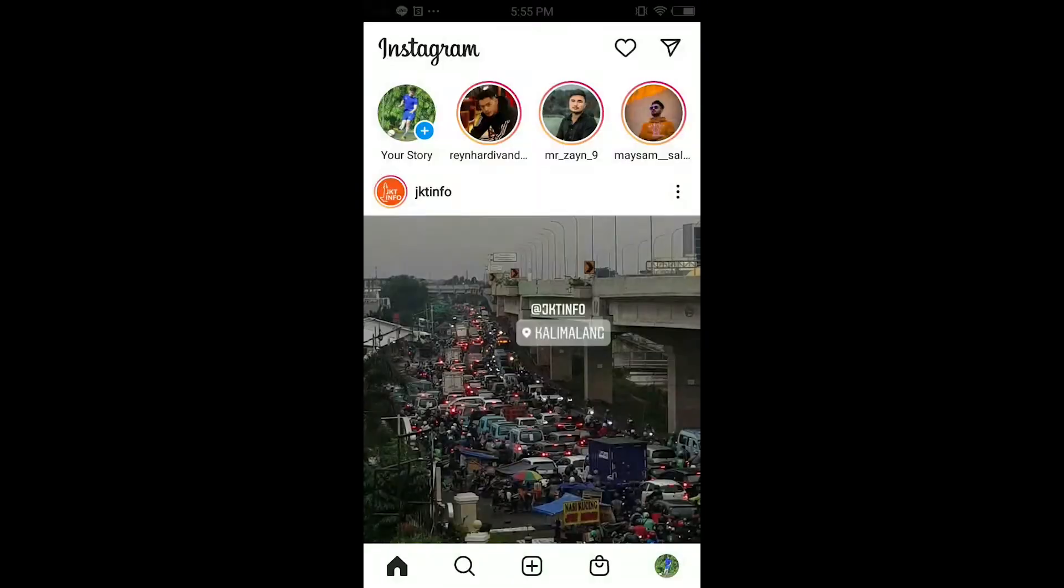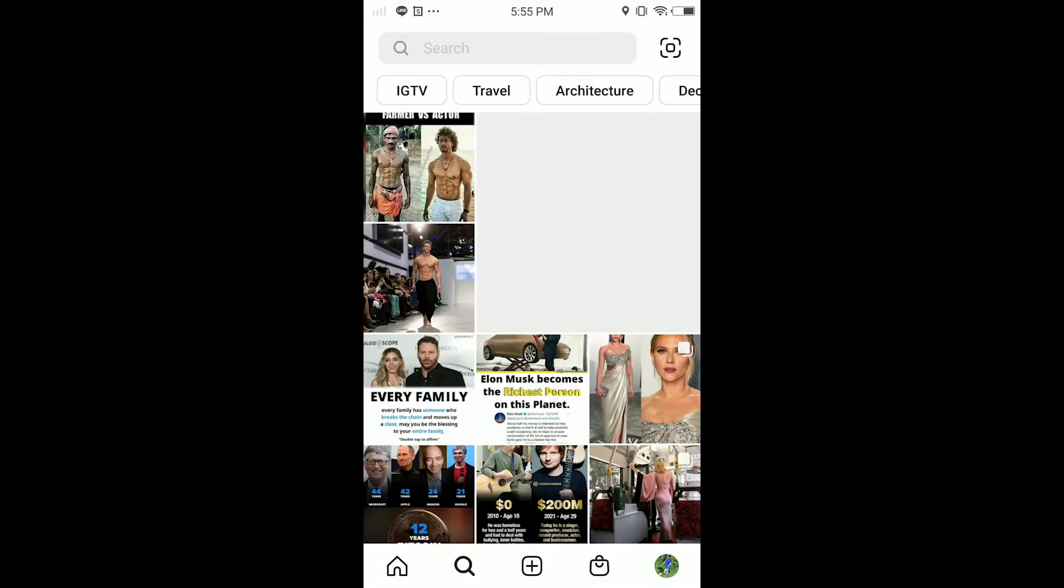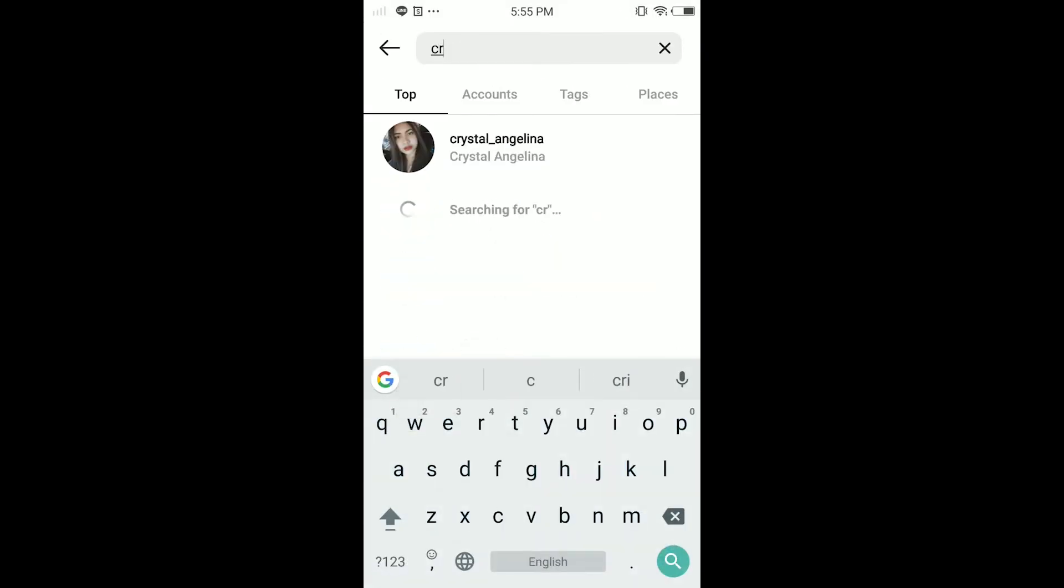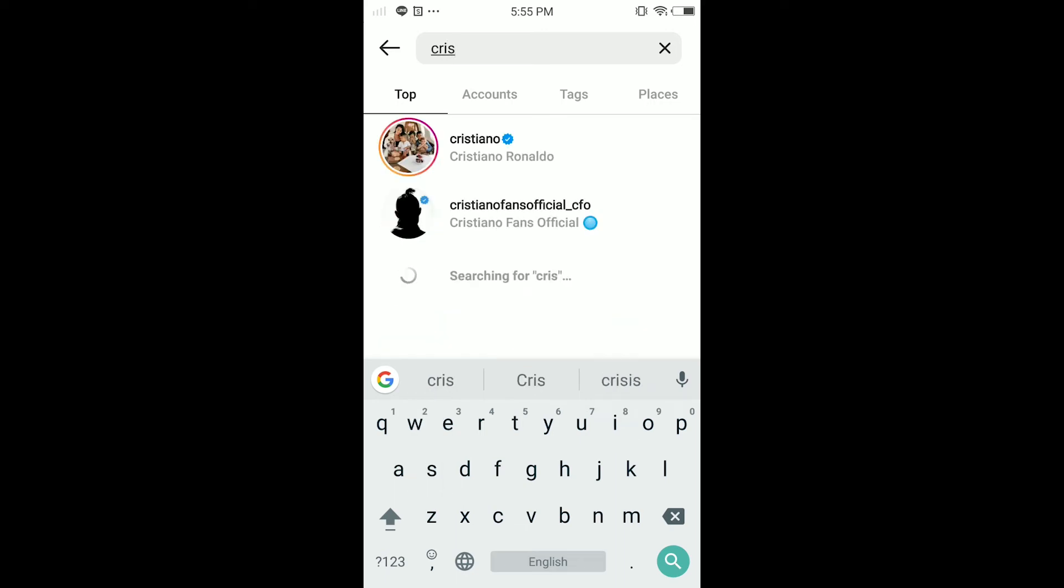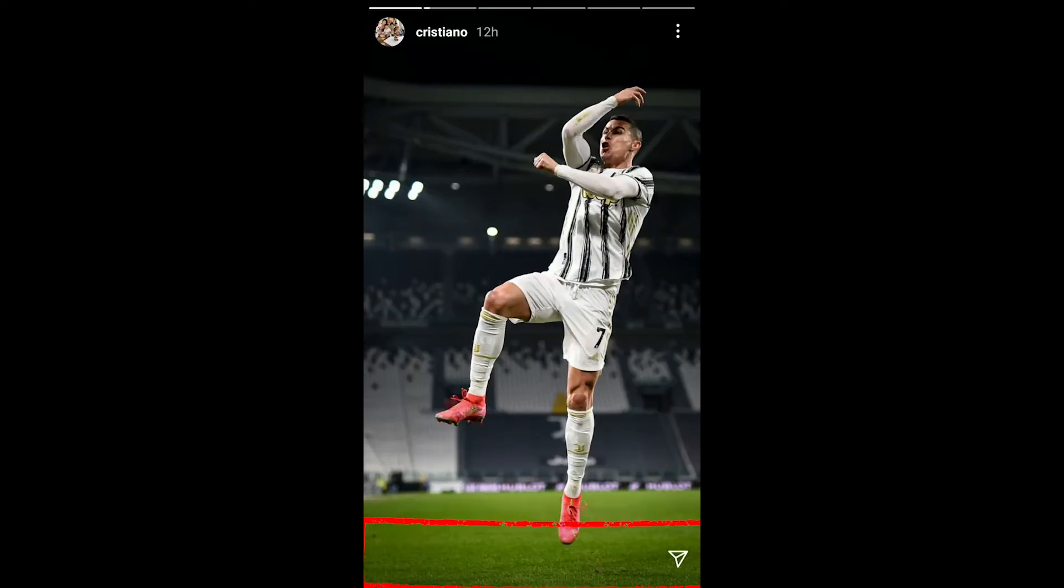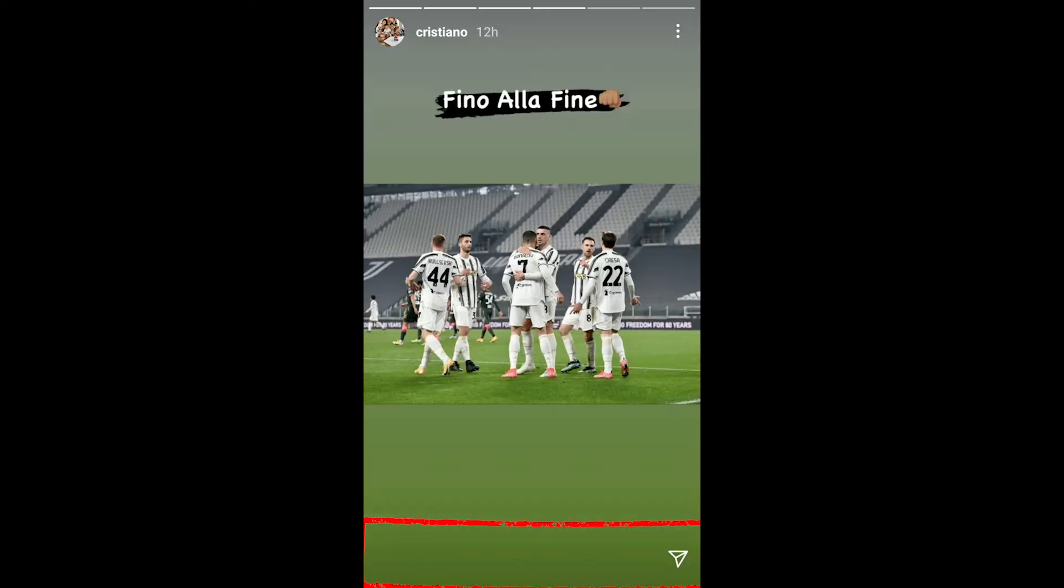But when I tap on Cristiano Ronaldo or some other celebrities, like let's say Cristiano Ronaldo, when I watch Cristiano Ronaldo's story, I cannot reply to their stories. As you guys see, I don't have the message or replies option in here.